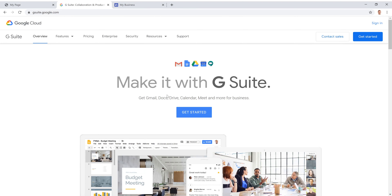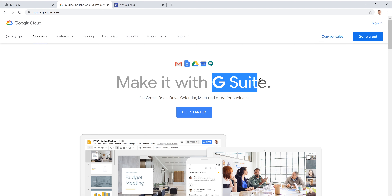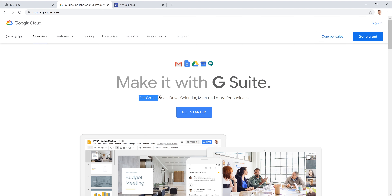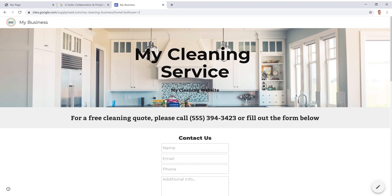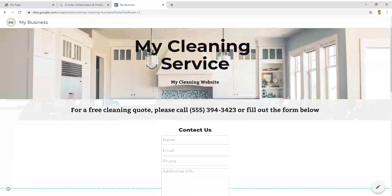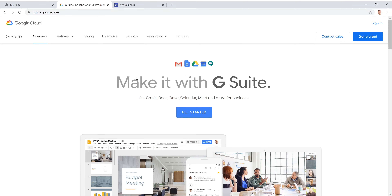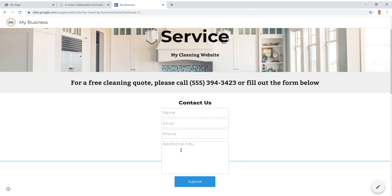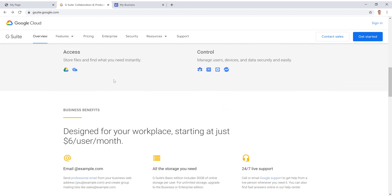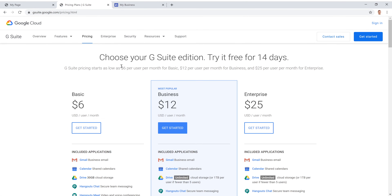In this video I'm going to show you how to add a professional email address using G Suite, which is the business version of Gmail. It also gives you many other features, as well as how to build a really simple mobile-friendly website for your small business. Go ahead and click the link below and it's going to take you over to the pricing page to get started.